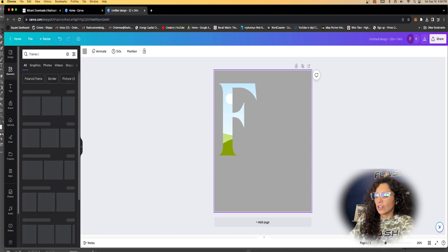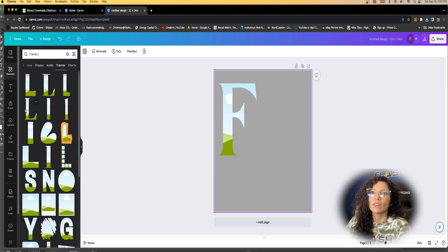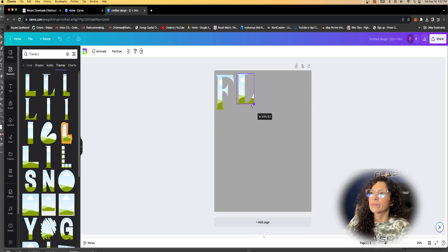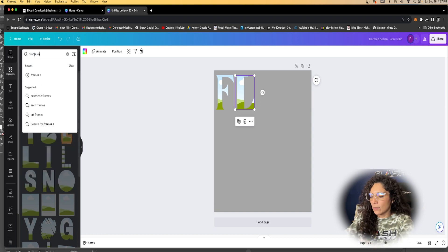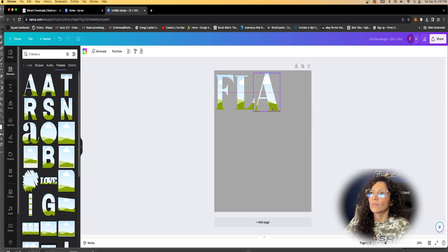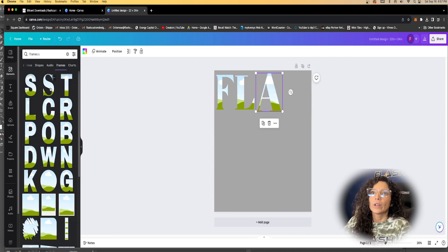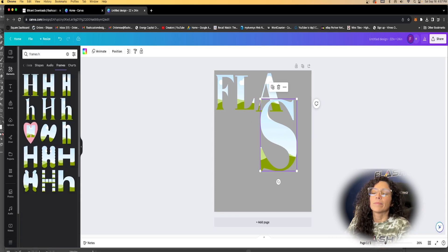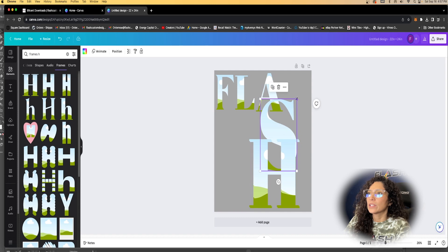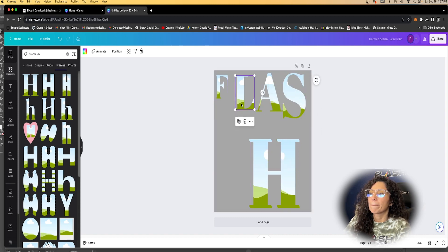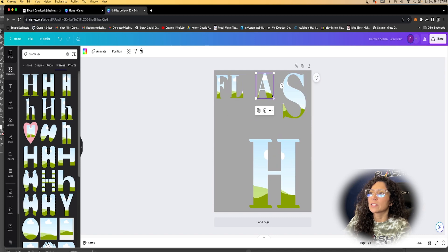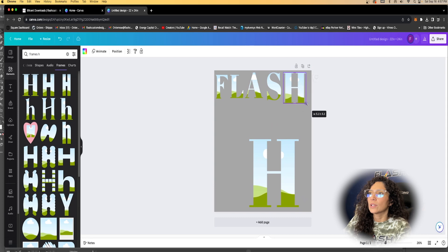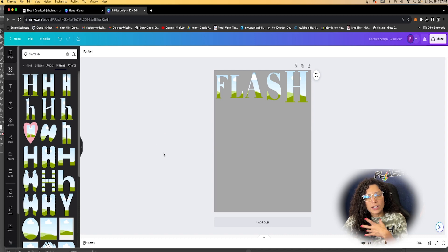We'll go back and hit 'Frames L' — it shows all the different L options. We're spelling out 'Flash' and you can spell out whatever you want — whatever you need to spell out. If you're doing numbers for a sports team, anything like that, whatever the case may be, you'd use this same approach. I'm just going to go ahead and fit these frames so I can show you what we're talking about.